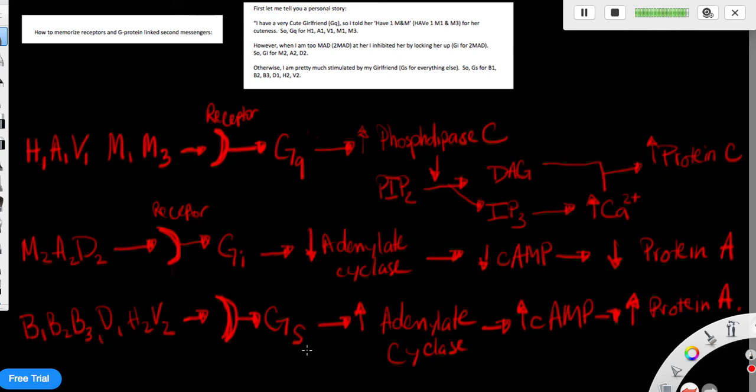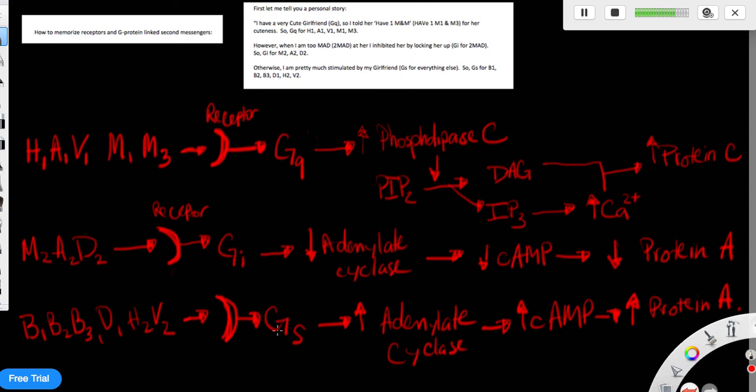Whereas for the GS, these are the receptors for the GS. If you have molecules that have affinity for beta1, beta2, beta3, delta1, H2, and V2, it will activate when that molecule binds to these receptors.